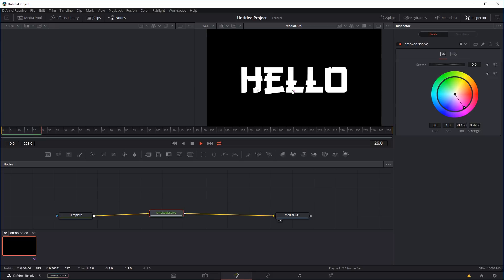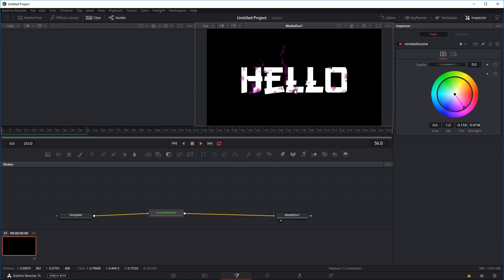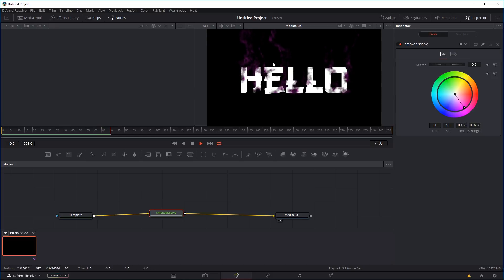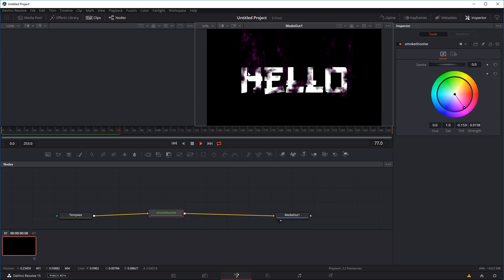But basically the background is actually transparent. So if you want to put this title and effect on top of a video or some background or anything, you'll be able to do that. And the transparency so you'll be able to see through to the back. But right now just turn off the transparency and just look at the background so we can see the smoke kind of clearer.